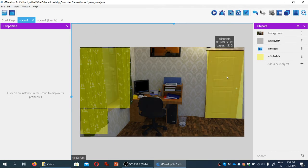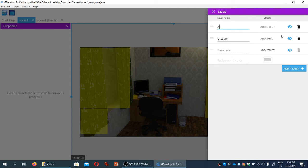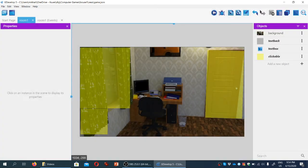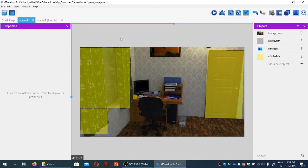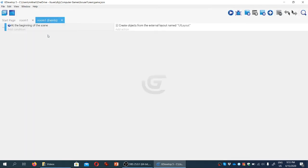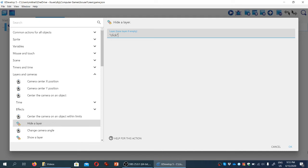Now we have three clickable objects on the screen. What we need to do first is create a separate layer for them, so we'll go to the Layers Editor and add a new layer called 'click'. It doesn't really matter where the layer is positioned because we won't actually be able to see it anyway. Then, holding Shift, we'll select all four clickable objects, go to Properties, and move them to the 'click' layer.